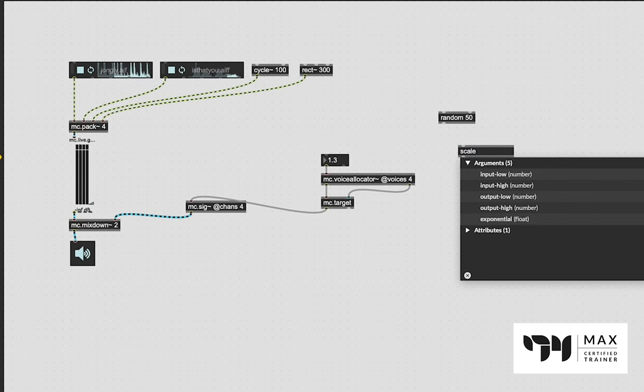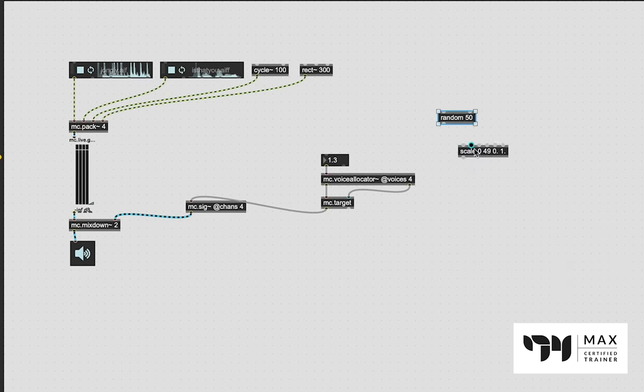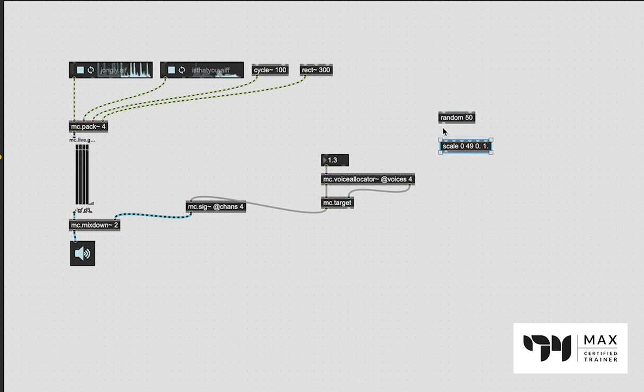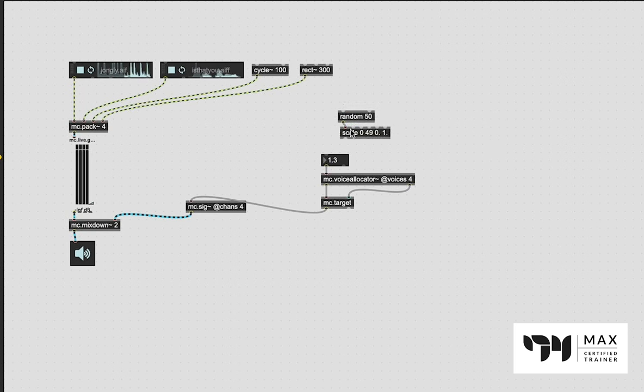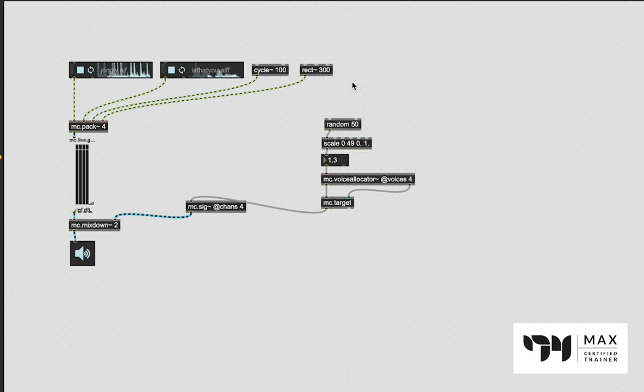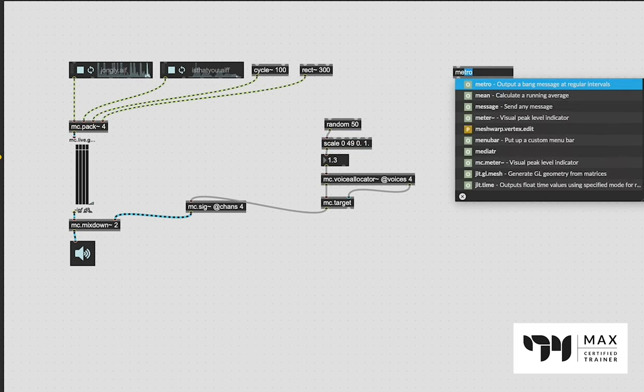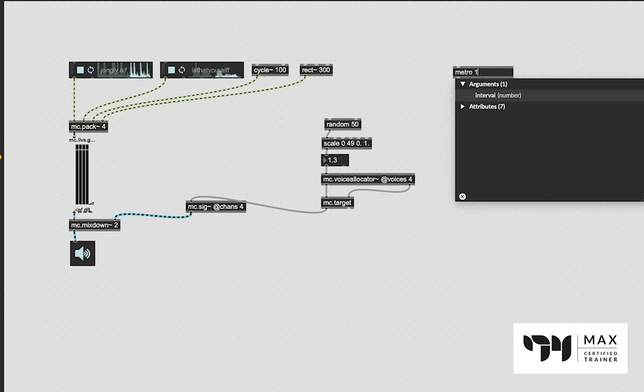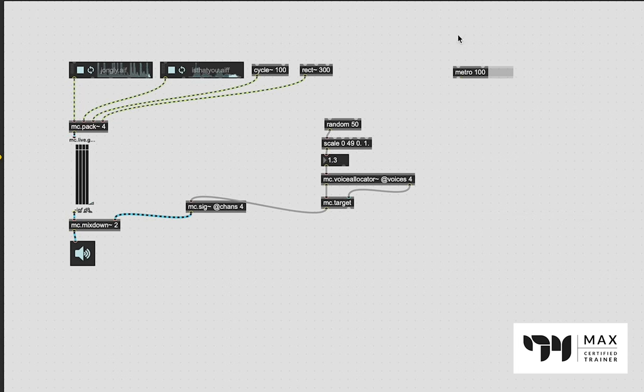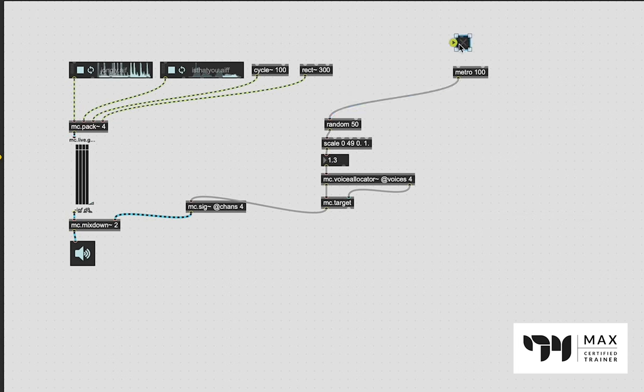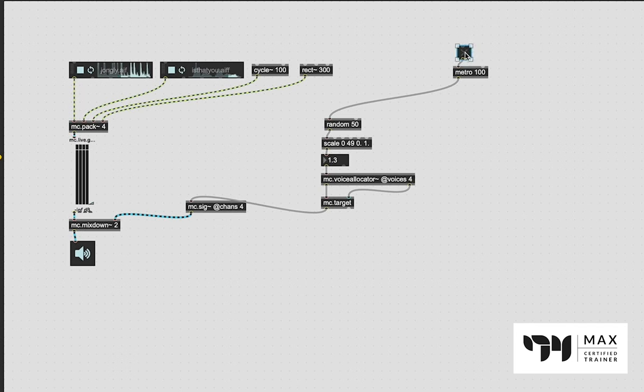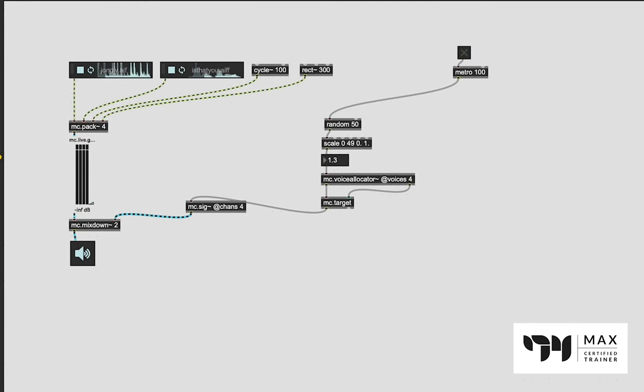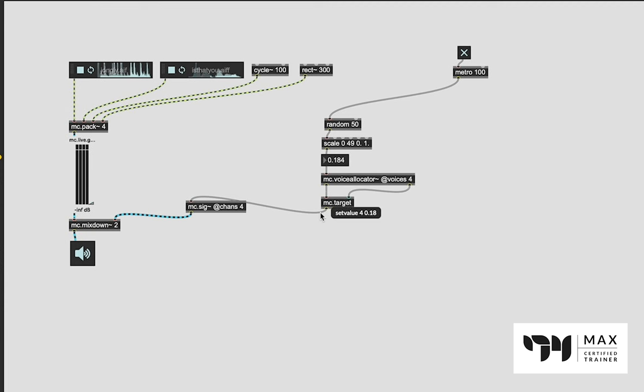If we just patch this into the MC.sig it would right away start to work, but we want random values between 0 and 1 since that is the range for our panning position. Real quick before we start doing anything, we're going to create a random object, say 50, we're going to scale from 0 to 49 because that is 50 random values, we're going to scale 0 and 1, and output that random range into the scale which will go into this float number box. This just needs a bang, so to keep it simple let's just do a metro 100, patch that in, create a toggle, patch the toggle into the metro, and then lock the patch down. I can click, turn this toggle on, and we are getting a message out here.